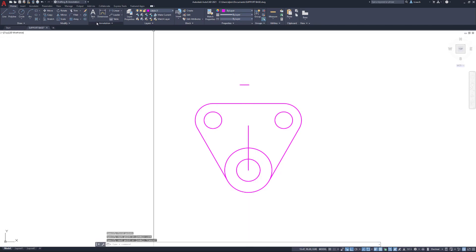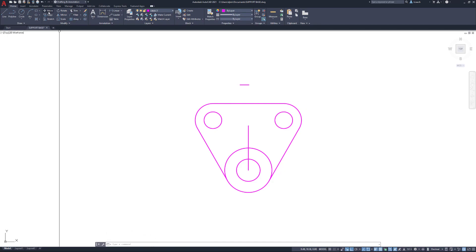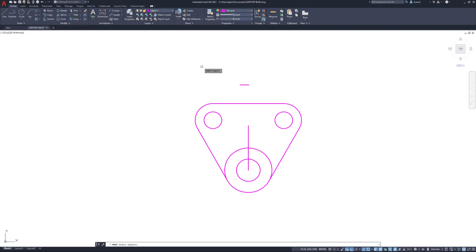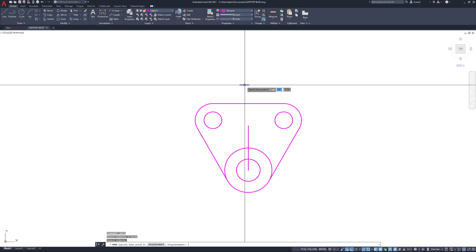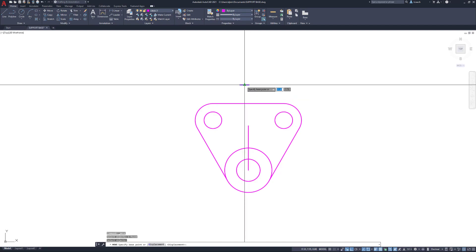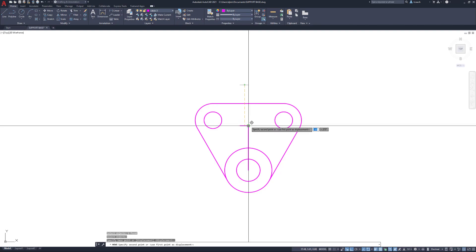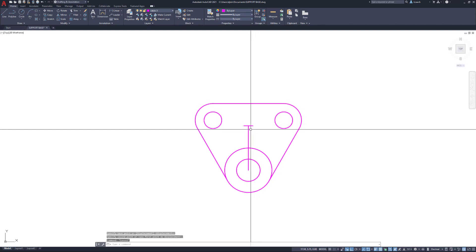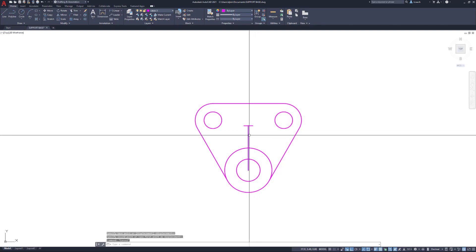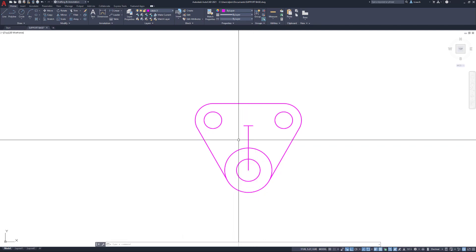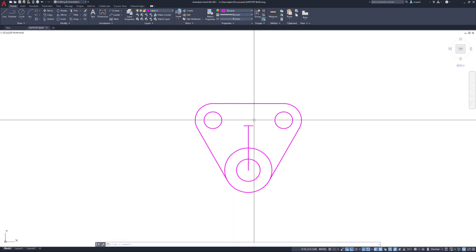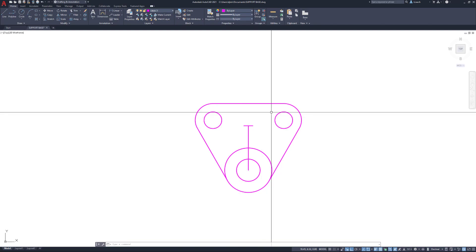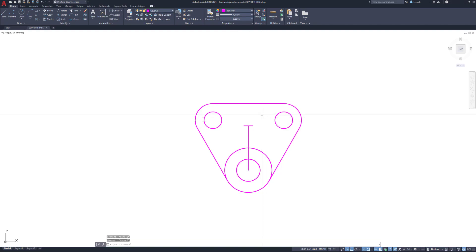Hit escape. Now I'm going to move this line. I'm used to typing commands, so it's hard to find them in the ribbon sometimes. I'll hit move, select this line, press enter. I'll move it from the middle of this line to the end of this line. Otherwise I'd have to figure out what's half of 0.375 and offset that half on both sides.